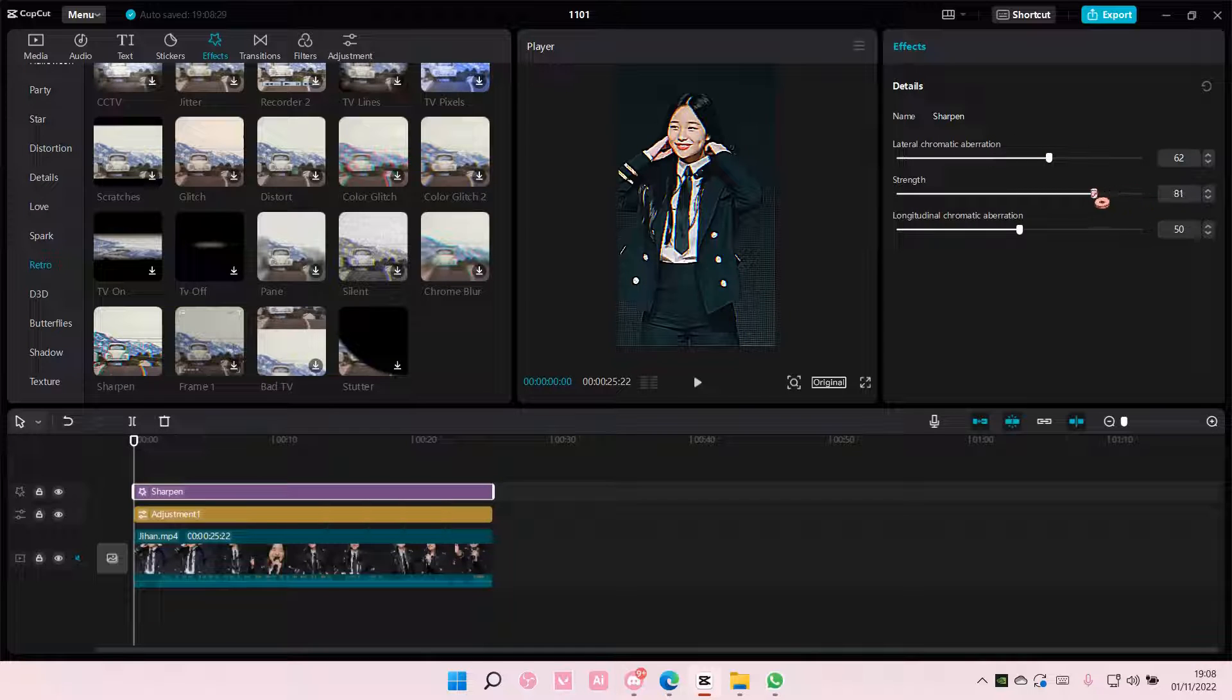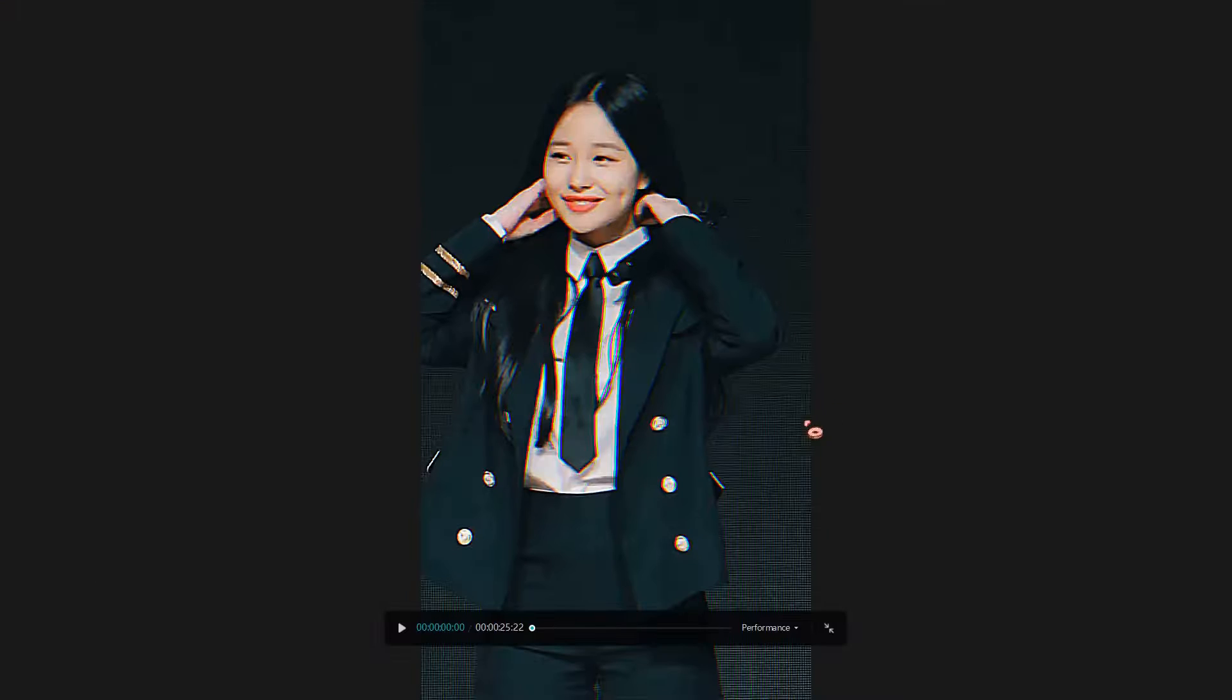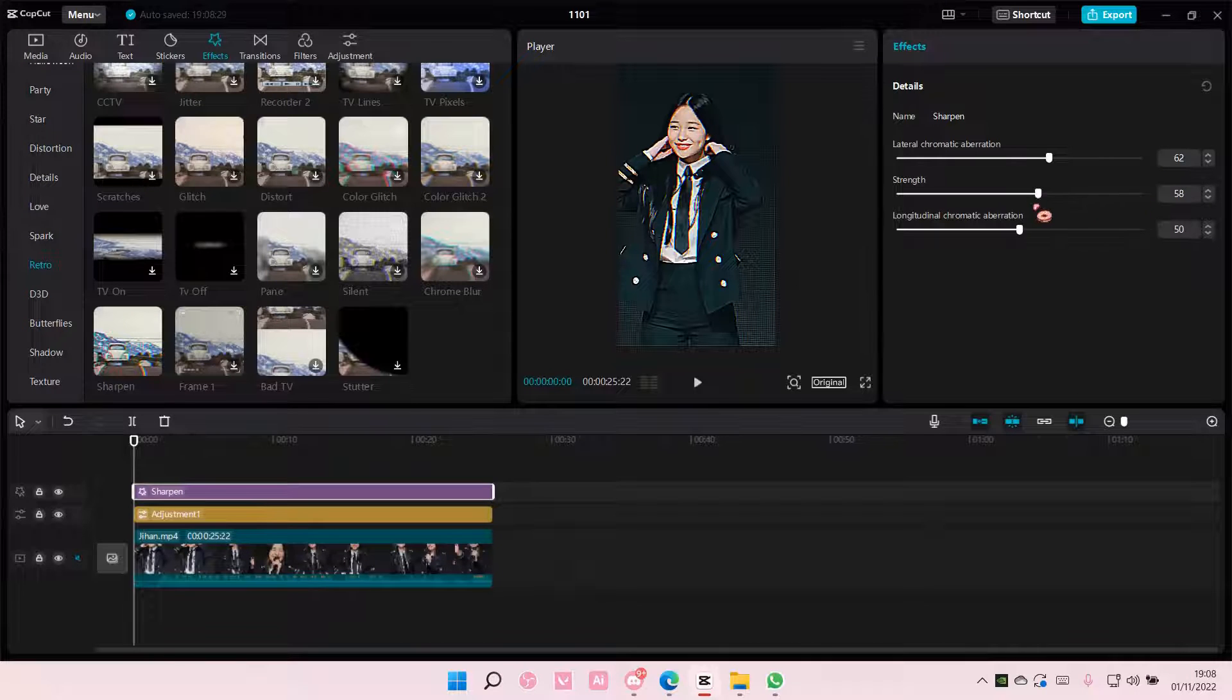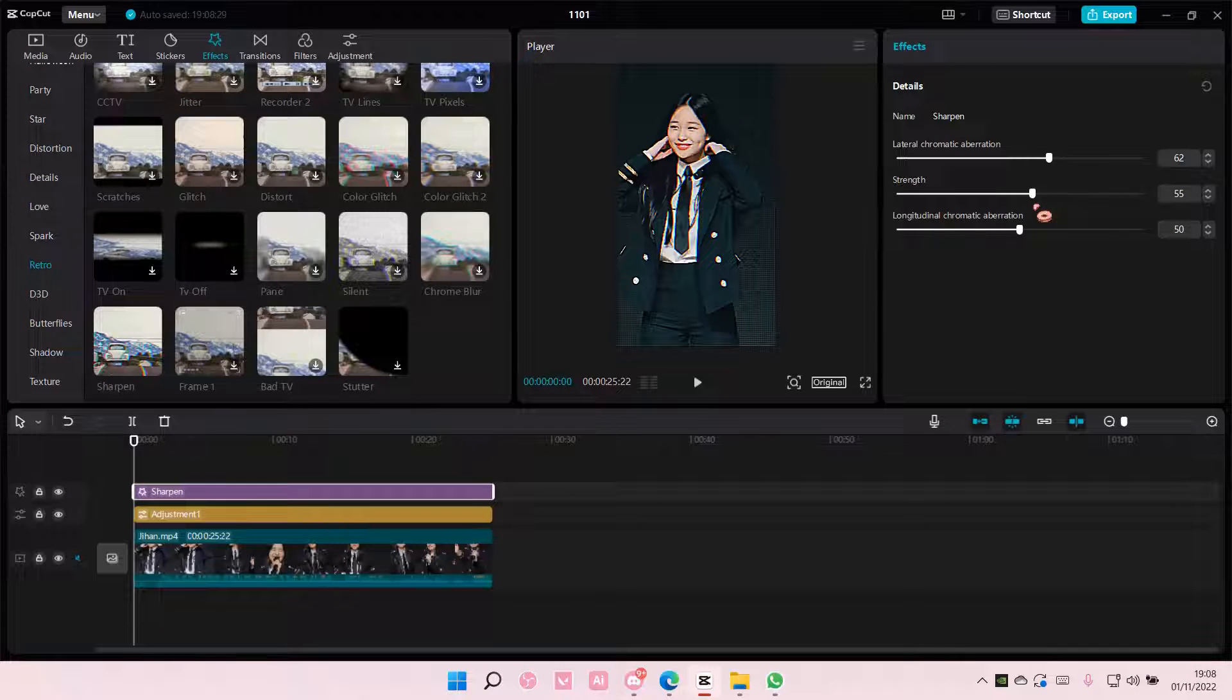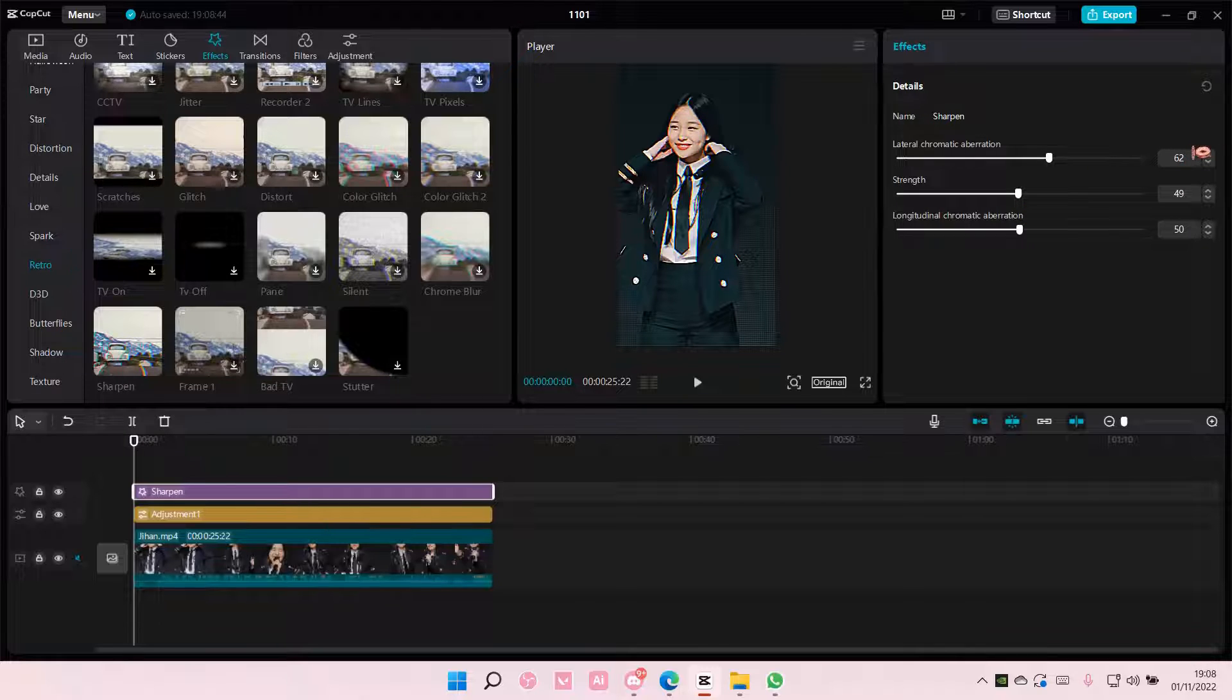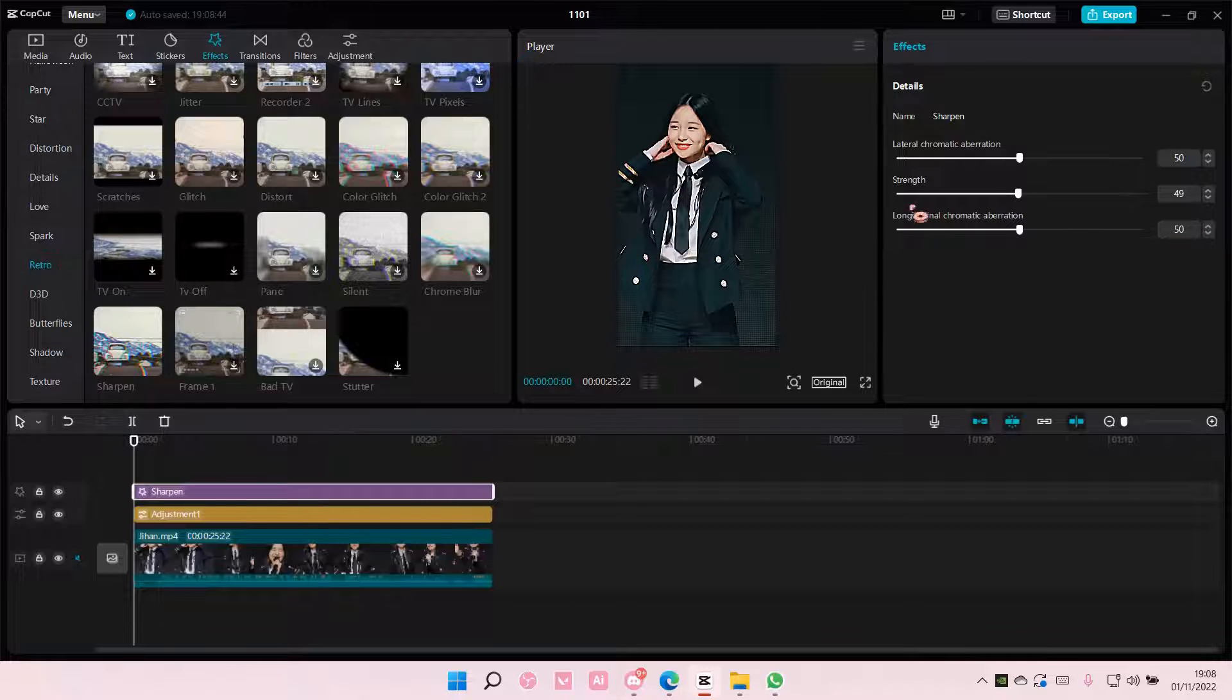Have the strength down, because you don't want it to look like this. See, you don't want it to look like that. So, you can adjust the strength here, and you want this one to be 50% and also 50% for the chromatic aberration.